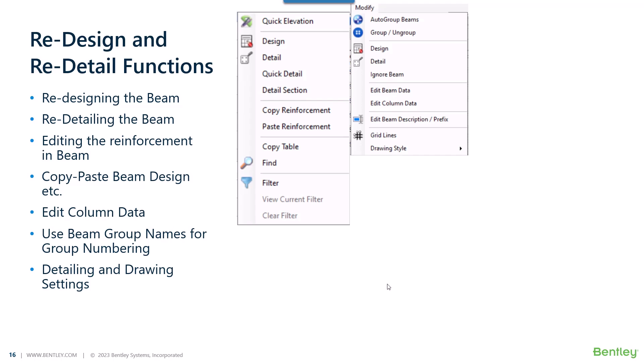In this last part of the session, we will cover some of the redesign and re-detailing functionalities, like how we can use the design option to change some of the design parameters and perform the design of the entire group of beams again.